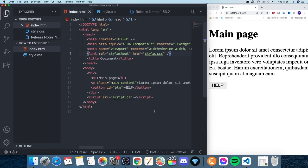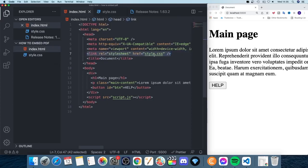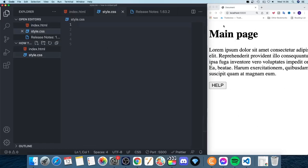In VS Code or your own code editor, make sure you have one index.html file and that you've linked your style.css file correctly. In the head tag you should have a link to the style.css file. We're going to add a cursor to the whole page first, and after that add a specific cursor to the help button with a custom image.